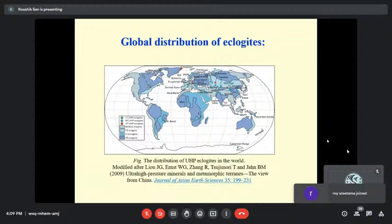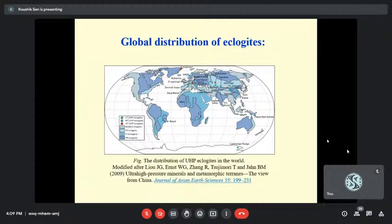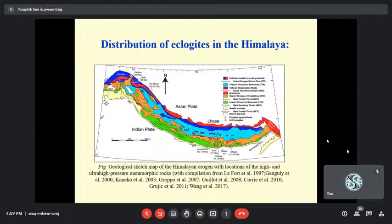This is a global distribution of eclogites. There are at least 20 major UHP terrains identified so far — this is from a 2004 study, so maybe slightly more now. In the Himalaya, high-pressure eclogites, not necessarily always ultra-high-pressure, can be divided into two parts. One group is present in the western segment, and one in the eastern segment.